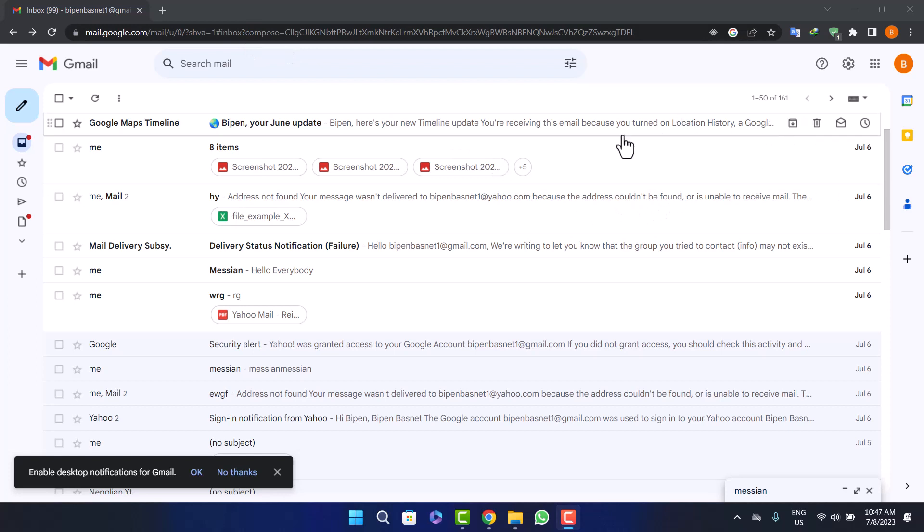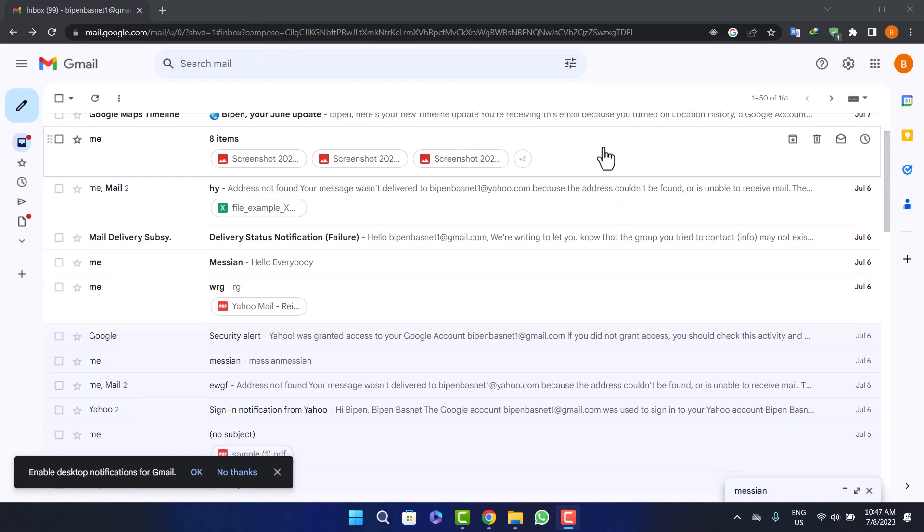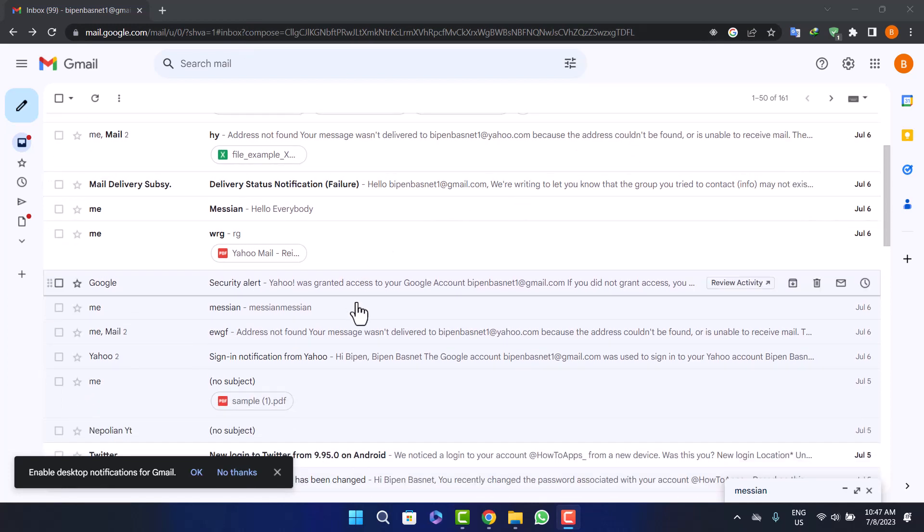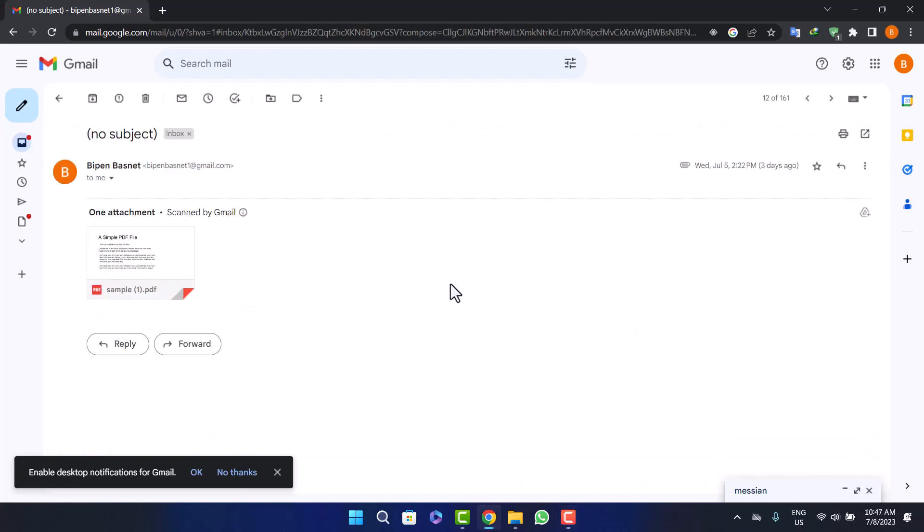Next thing you want to do is head into the mail that you want to send the attachment from. I'll just open up this sample PDF mail. Here you can see.